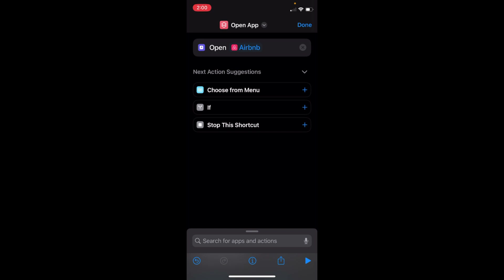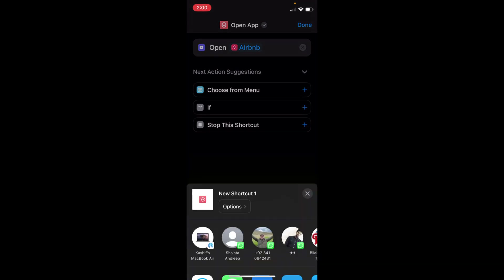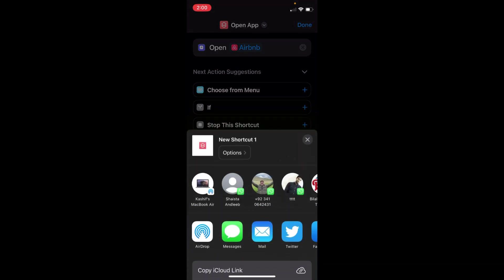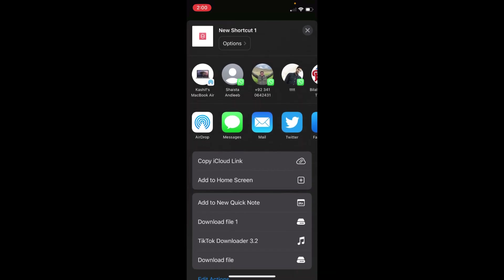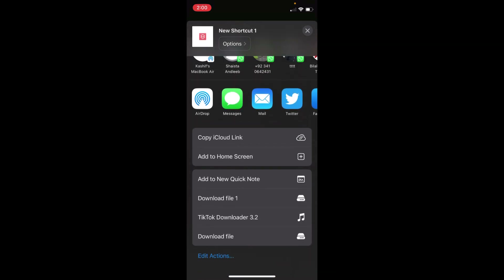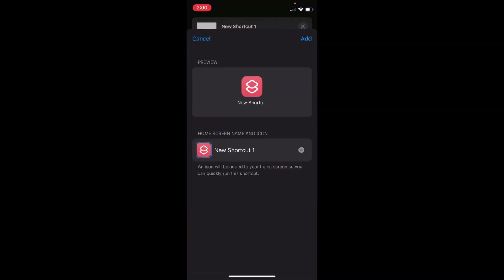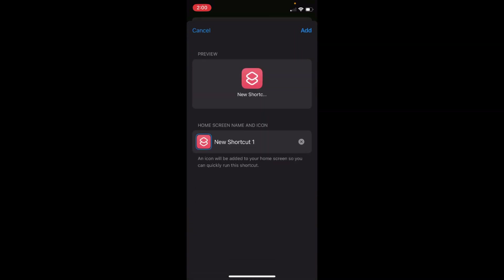Once you have done that, tap on the Share icon at the bottom right corner. Swipe down and tap on 'Add to Home Screen.'